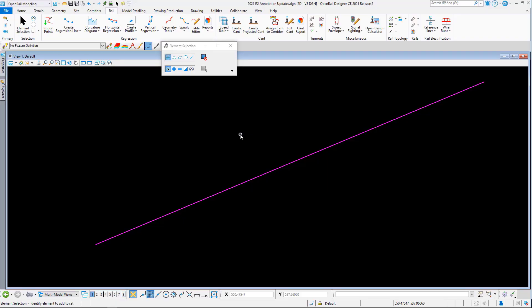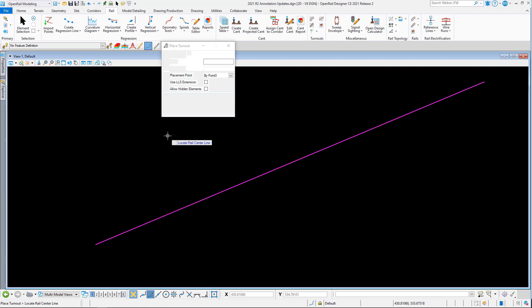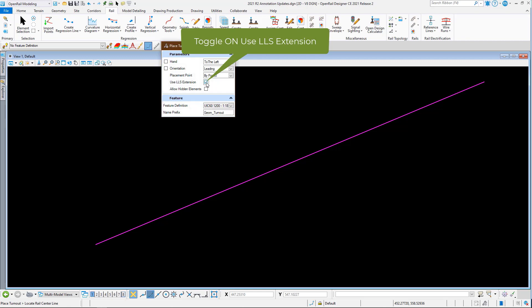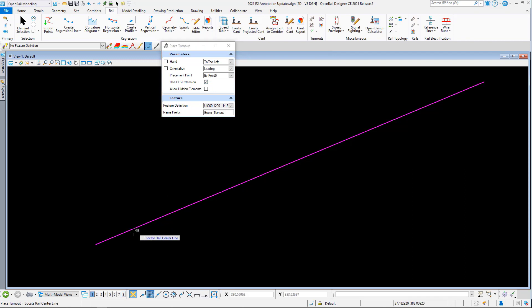I'm now in a file with some geometry created. If I go to the place turnout command, you'll see there is a toggle for use last long sleeper extension. If the last long sleeper dimension has been defined in the turnout library, then you must toggle on the use last long sleeper extension to enable you to annotate and also view the last long sleeper extensions.